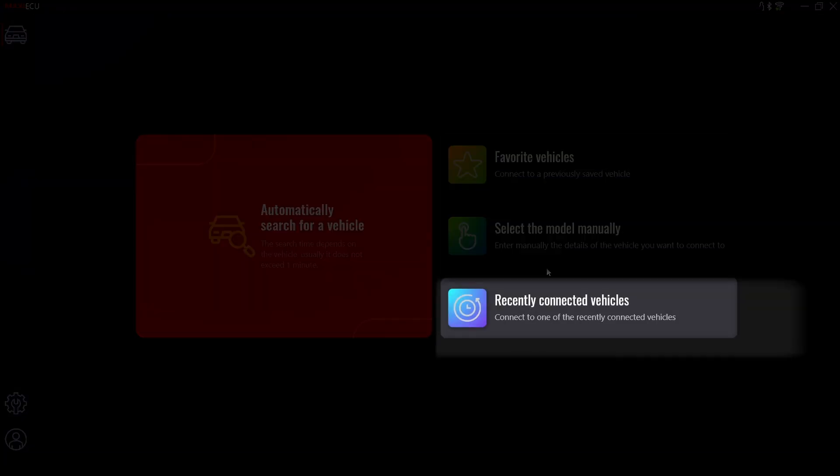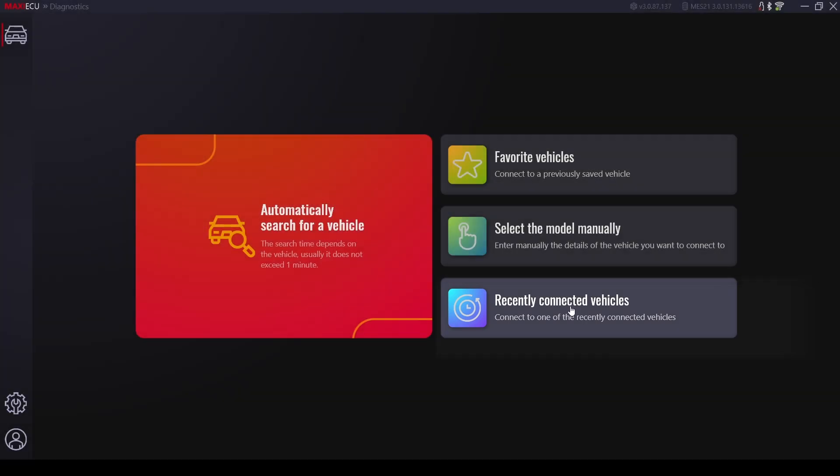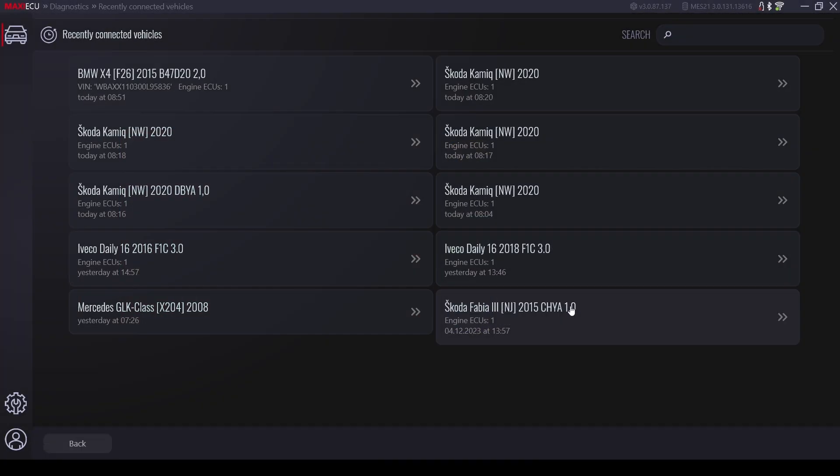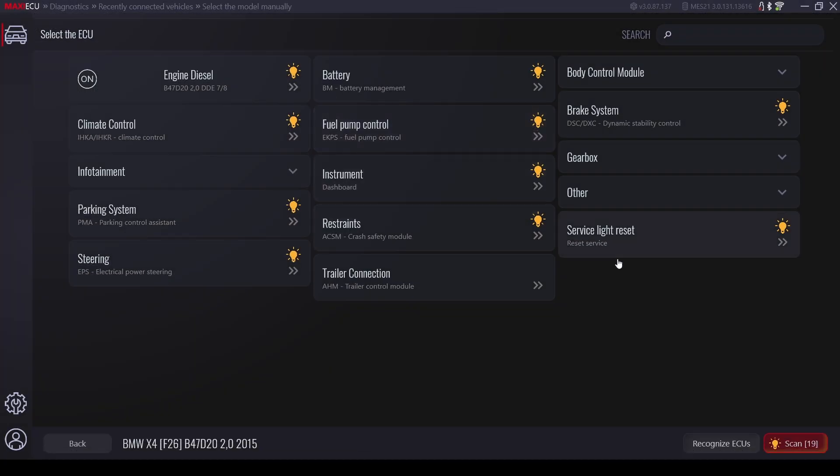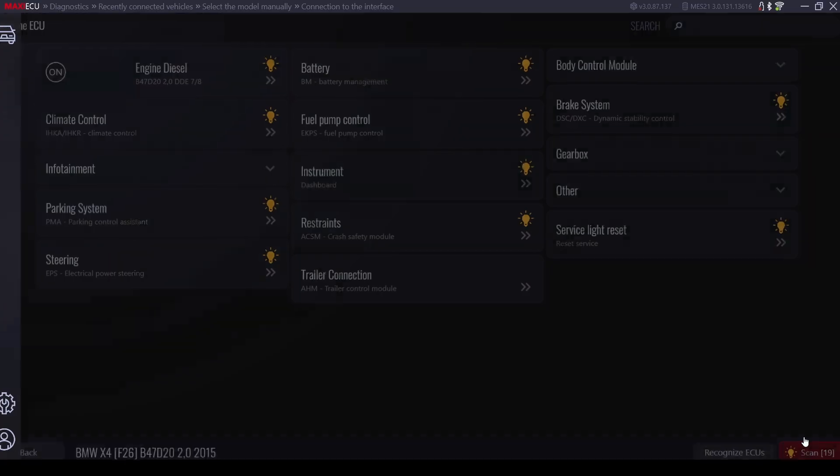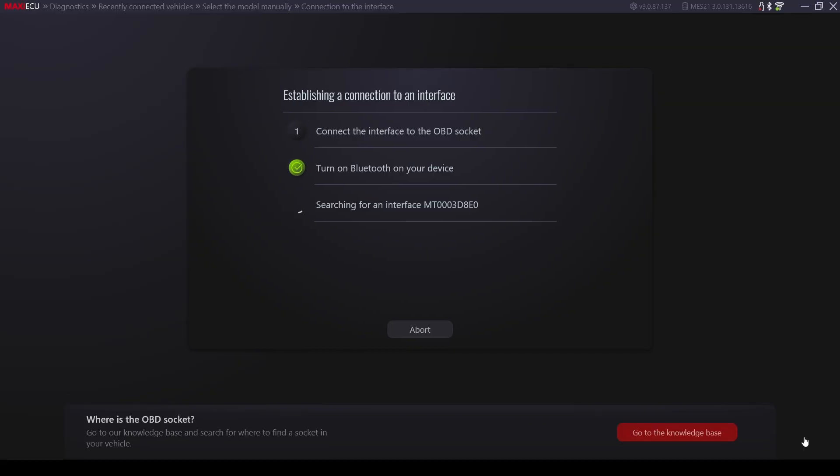We have one more option available on the main page of the program. This is the function of connecting to recently scanned vehicles. It enables quick identification and reconnection with a vehicle that has recently been serviced by us.